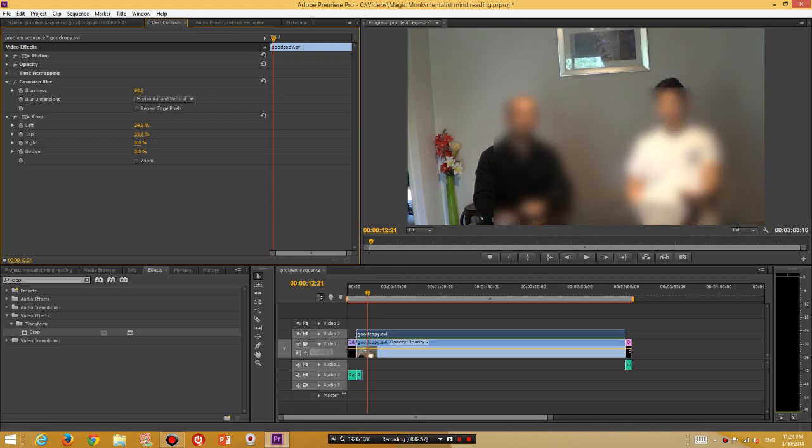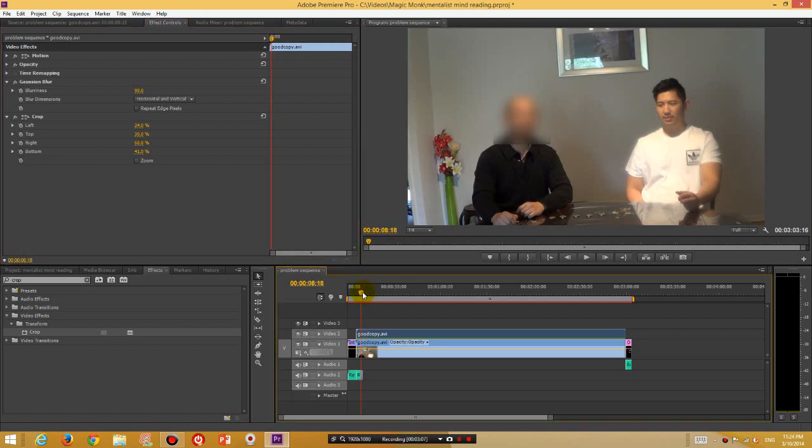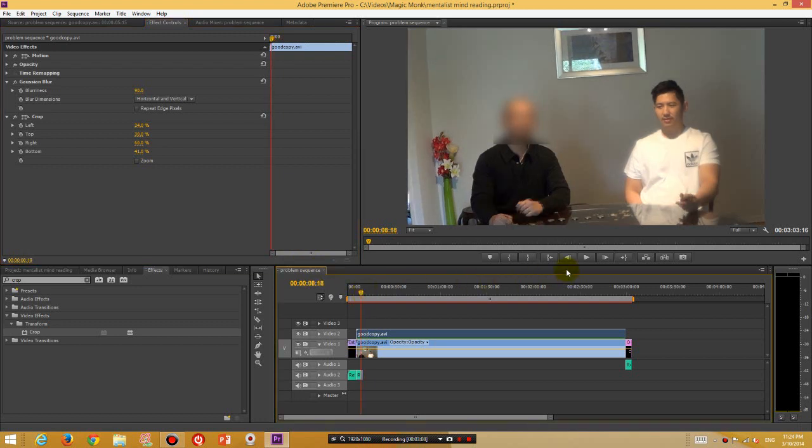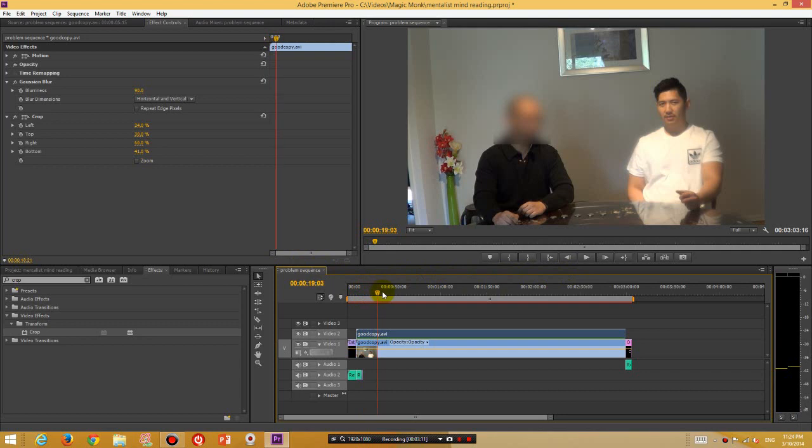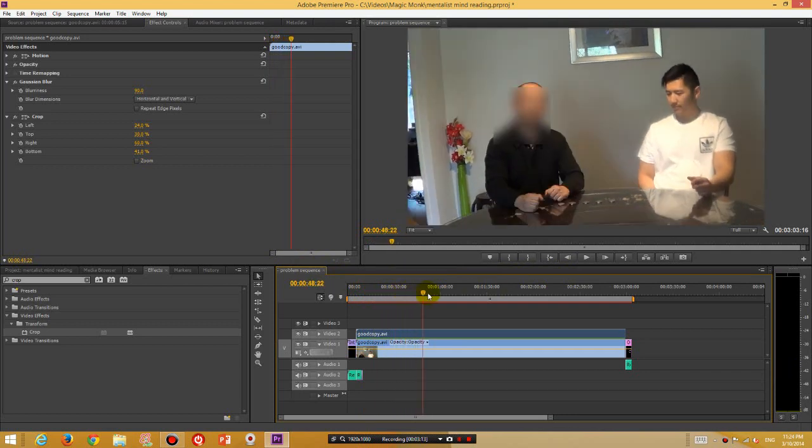Alright, so adjust it, make it go to wherever you want to crop. Okay, now during this whole video only the section where my head is is cropped.